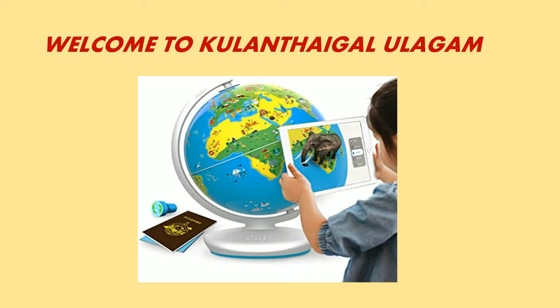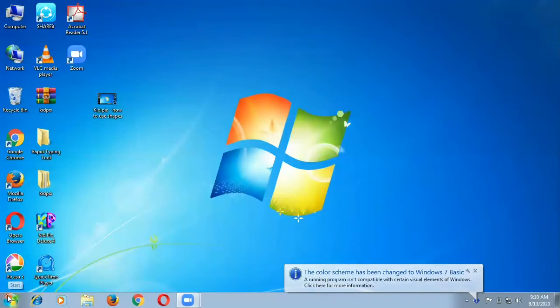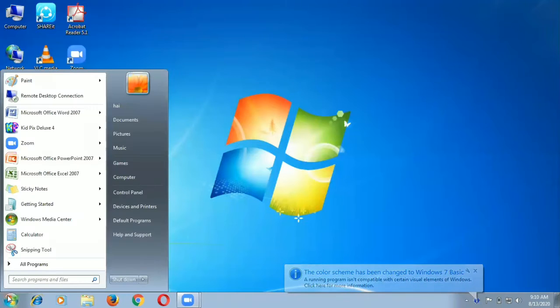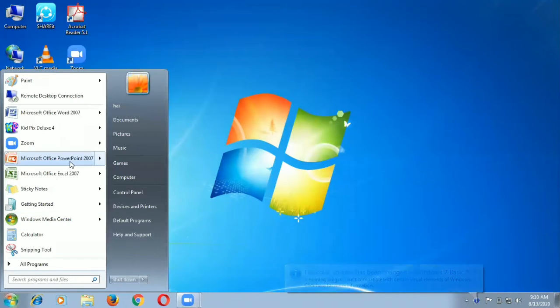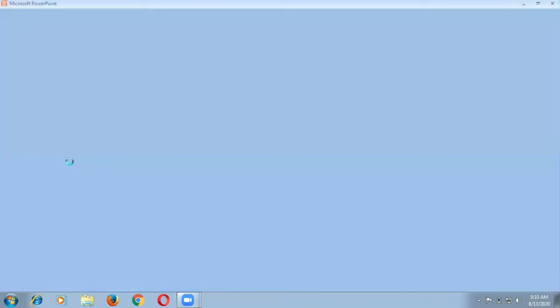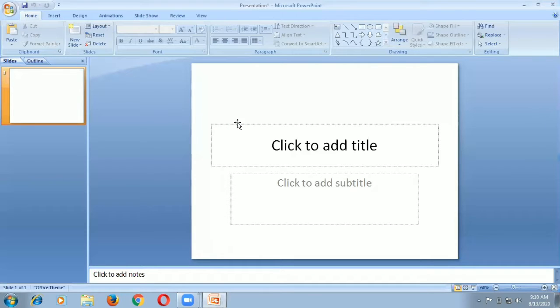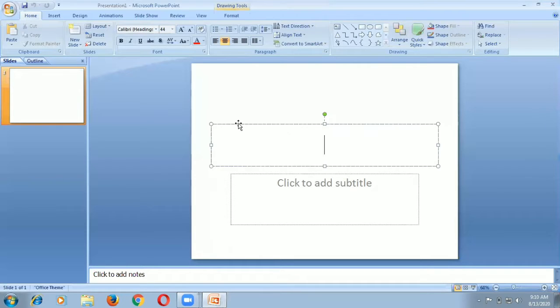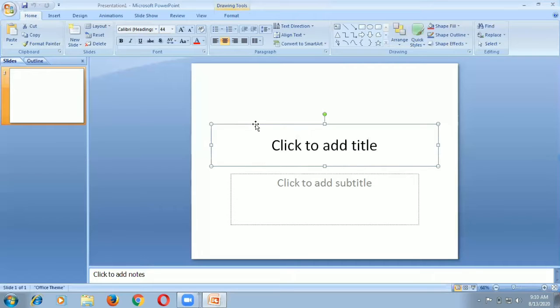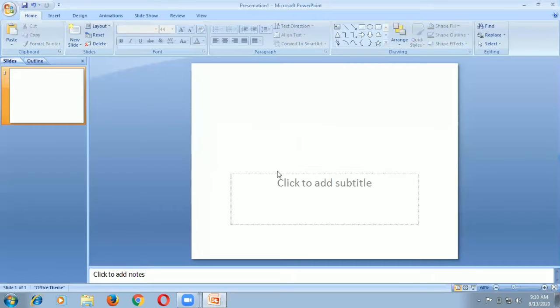Hi, today we will learn about PowerPoint presentation. Now I am going to open PowerPoint. Click the start button, then click the PowerPoint icon. It is opening. I don't want this text box, so I select it and press delete. It is deleted.